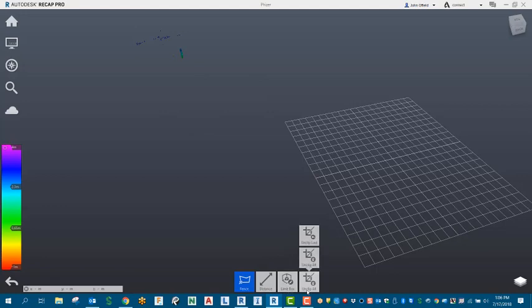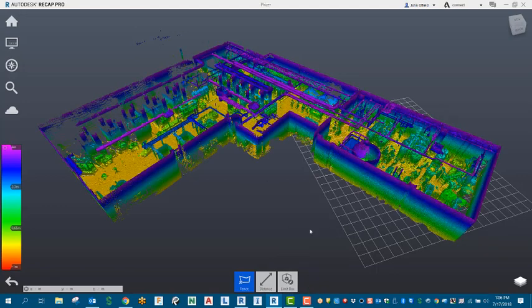Now what you can do is select unclip all, and that will reinstate all those points for you. I hope this has helped you out. Have a great day, and thank you for your time.